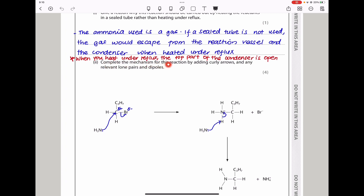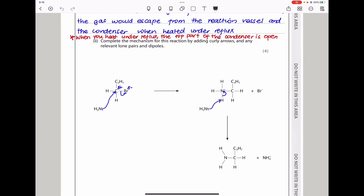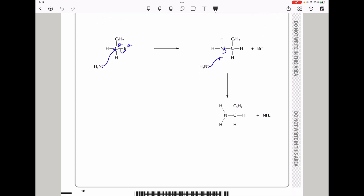They say complete the mechanism for this reaction by adding curly arrows and any relevant lone pairs and dipoles. This is the mechanism for the reaction. It begins with ammonia — remember ammonia has a lone pair on nitrogen. That lone pair is going to be donated to this carbon, because this carbon is partially positive and this bromide is partially negative, since bromine is more electronegative than carbon. So that is δ+ δ− and this lone pair is donated there in a dative covalent bond to form this. Then the ammonia again comes in, binding onto hydrogen, and then that bond breaks returning the lone pair, and afterwards we get this product.